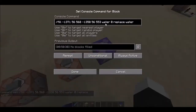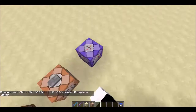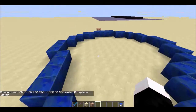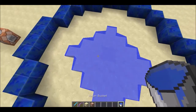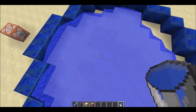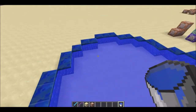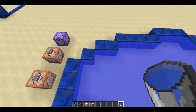Anyway, to do this you simply have the command where it fills a certain area: water, zero, replace, water. So it replaces all water blocks with water — any spaces of water, it puts water on it.